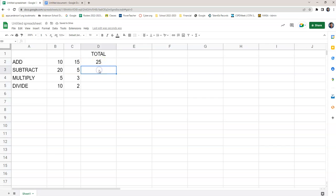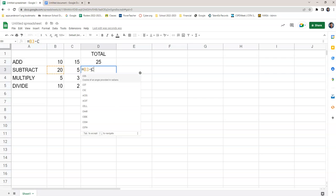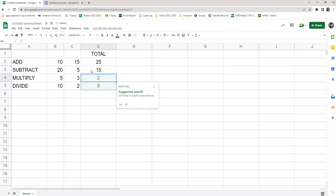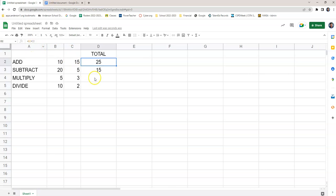The same thing here. We do equal, we're going to subtract, so we're going to do B3 minus C3, enter, 15. Auto fill, these things will help you a lot, but you don't want to do that, because this is going to be different. Look right here at the formula bar. You got B3 minus C3. If you go back to the top, you got B2 plus C2.